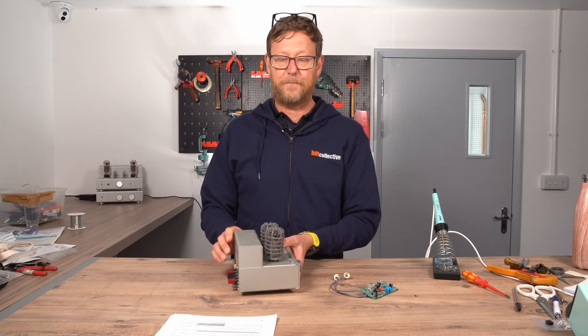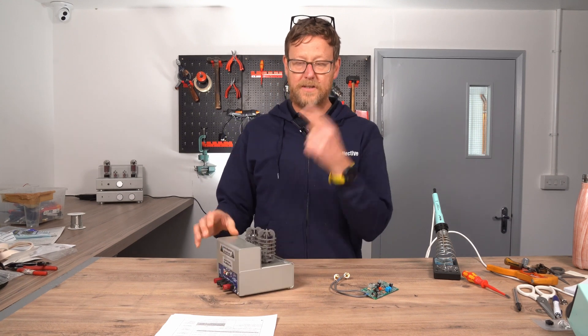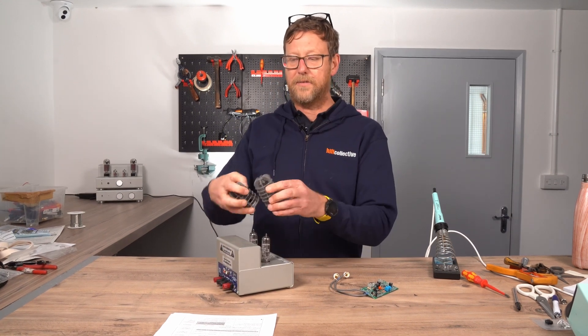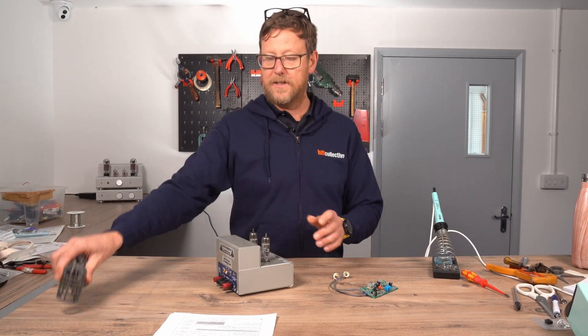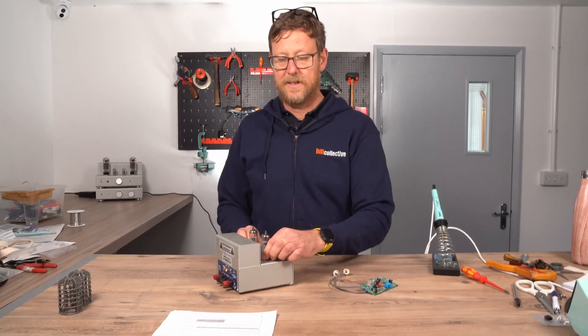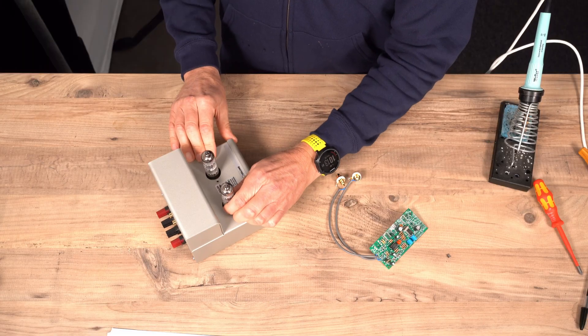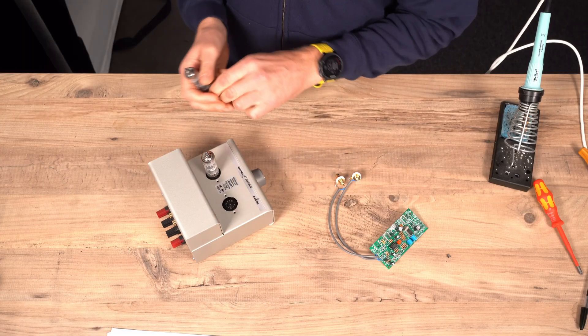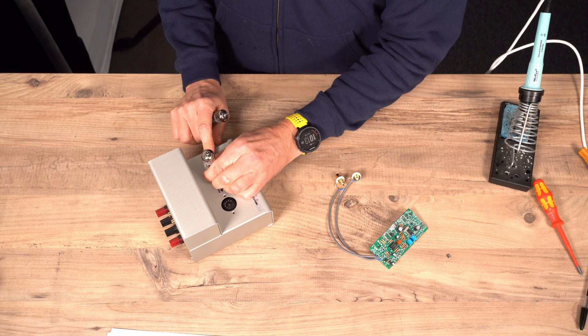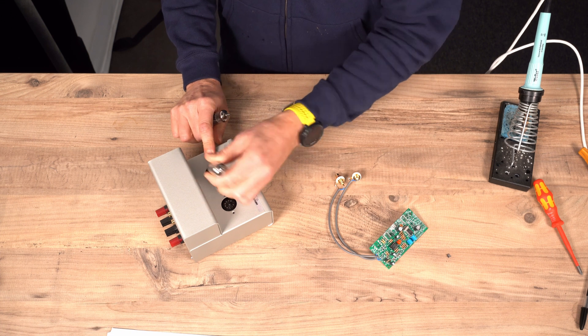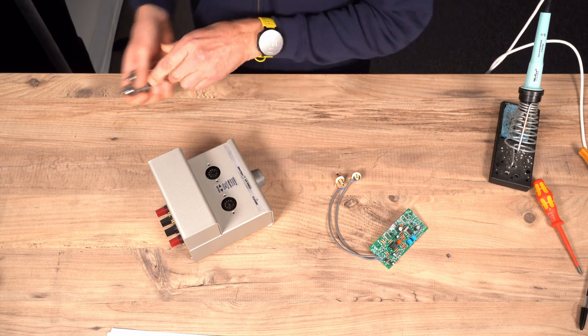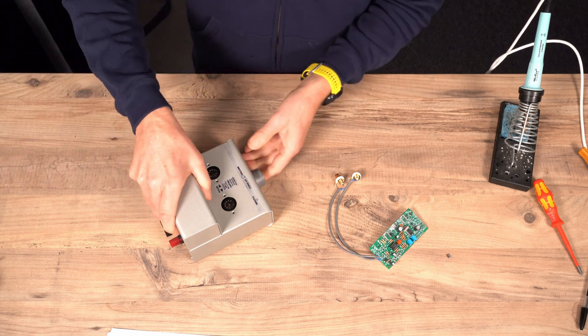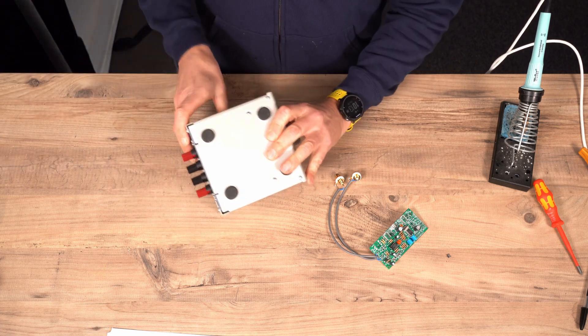First thing you need to do is take this apart. So take off the covers, take out the PCL86s. Using the Philips screwdriver.